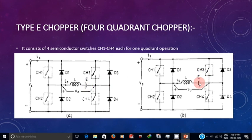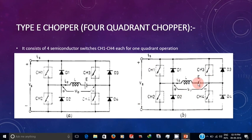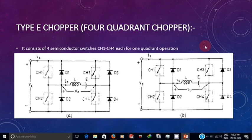In the third and fourth quadrants, the supply will be made to flow in the opposite direction. Hence, the polarity of the EMF is reversed accordingly. Now let us see each quadrant operation.